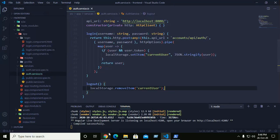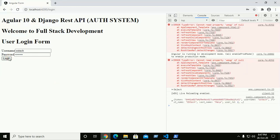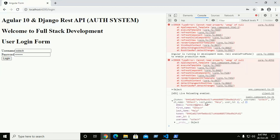Go to the browser and enter the username and password, then click login. The user is now logged in and it retrieves the token, username, first name, last name, and user ID.